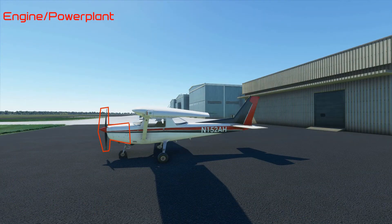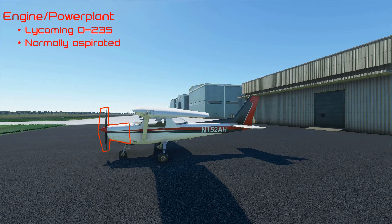Let's talk about the engine, or the power plant, on the 152. The model is a Lycoming O-235. The engine is normally aspirated, meaning it's not turbocharged. That means as it gets into higher altitudes, it is going to lose power pretty quickly and the service ceiling is relatively low. The rated service ceiling on the airplane is 14,700 feet, but you're going to be very hard pressed to get the airplane there unless you're very light and it's a pretty cool day.